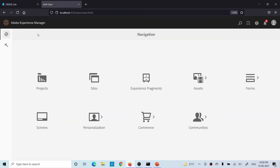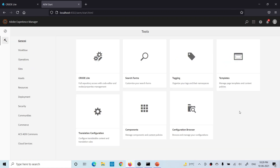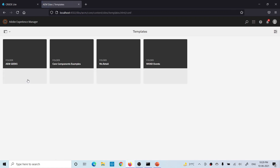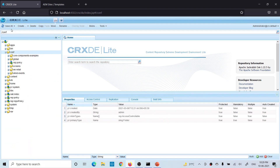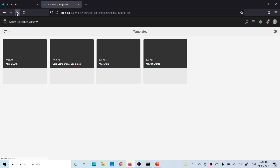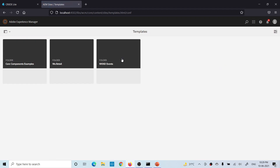Let me show you both situations. Go to Tools, and if you do not have this folder structure and you try to create a template, go to General and then Templates. Because our folder structure for amgeeks is available, you see this folder for creating templates. Let me remove that — let me remove my whole folder structure. After refreshing, you will see there is no folder structure for my project to create editable templates.